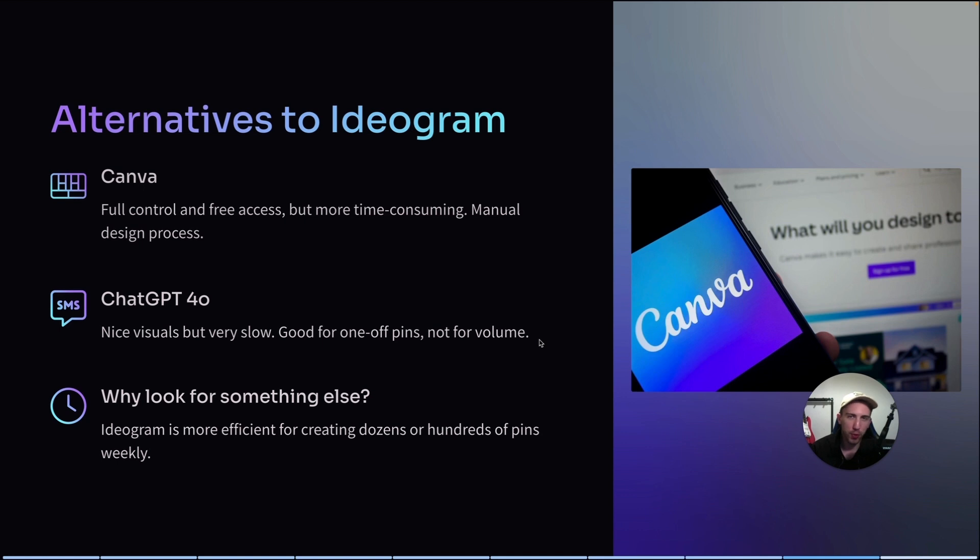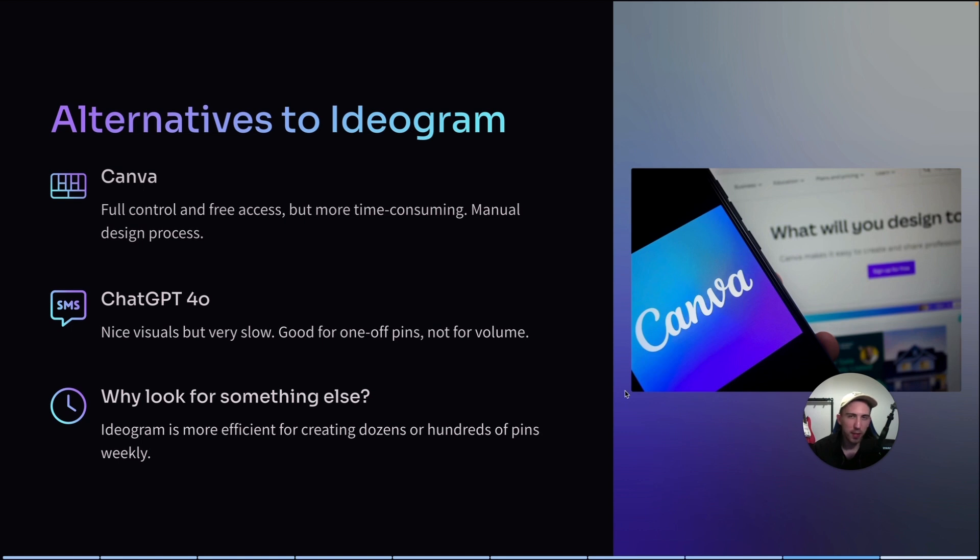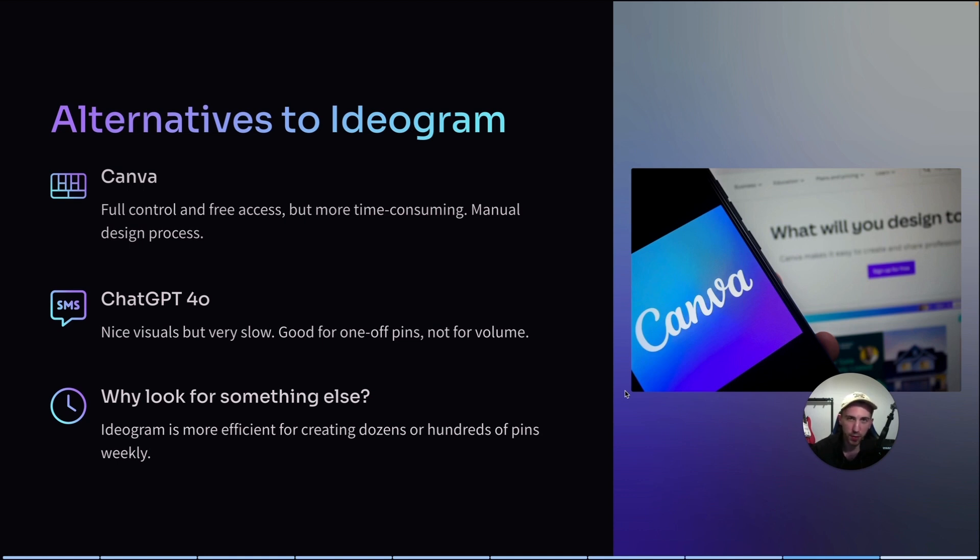You can also try tools like Pin Generator or Tailwind, but honestly, I tried these tools and although it can make you much more productive, the quality of these pins is simply not the same as in Ideogram. So in the end, if Ideogram is so good, why would you actually want to find something else? It's affordable, it's super easy to use, and honestly, it's very efficient.